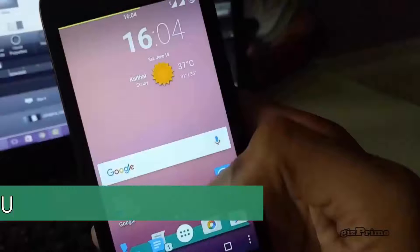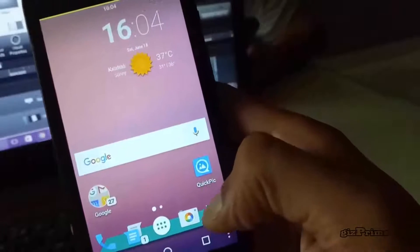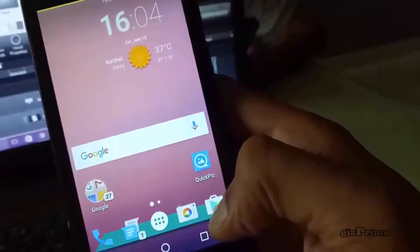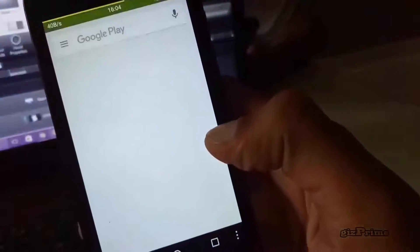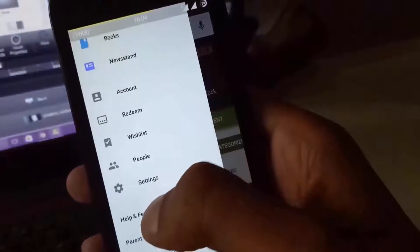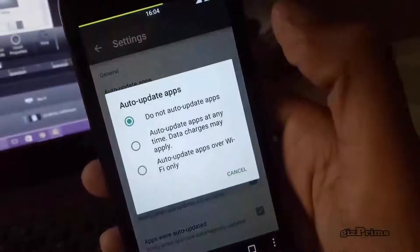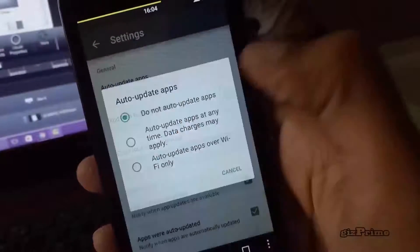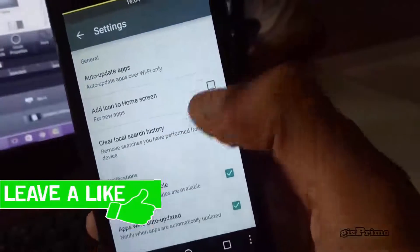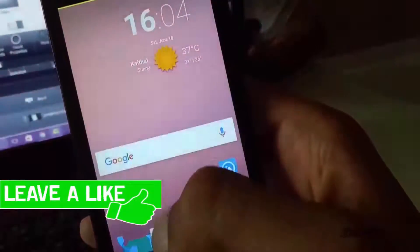First, you need to make sure your Google Play Store is up to date. To update it, go to your Play Store, tap on the menu button, hit Settings, and under General hit Auto Update. Tap on 'Auto update apps over Wi-Fi only' and make sure you are connected to Wi-Fi.